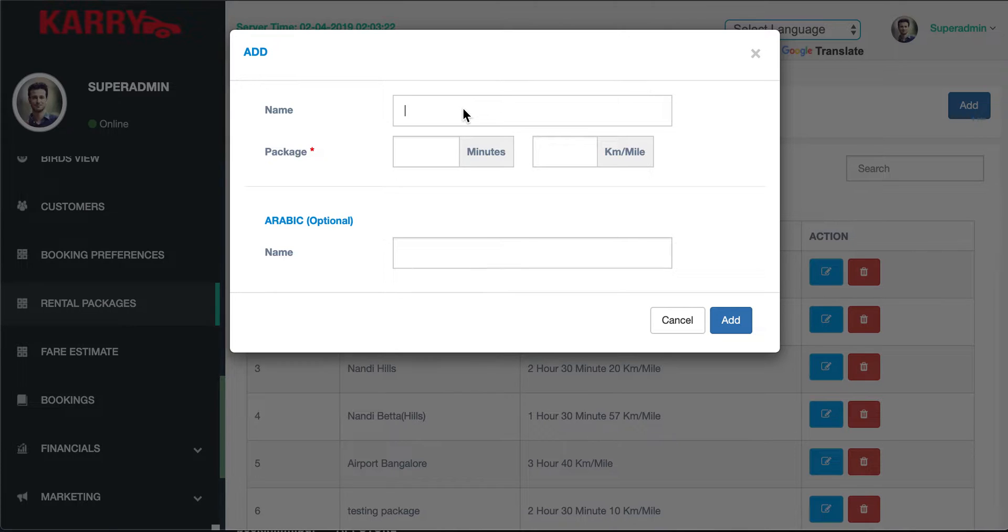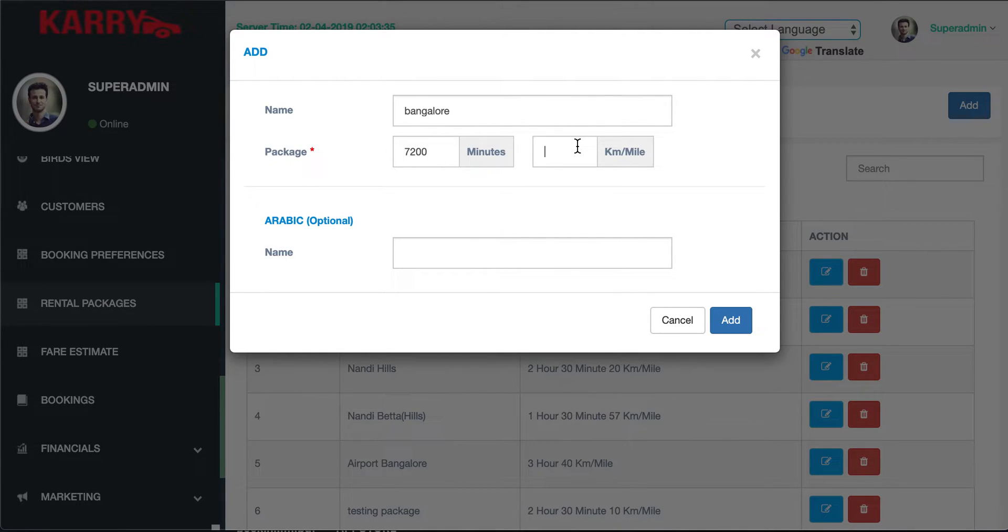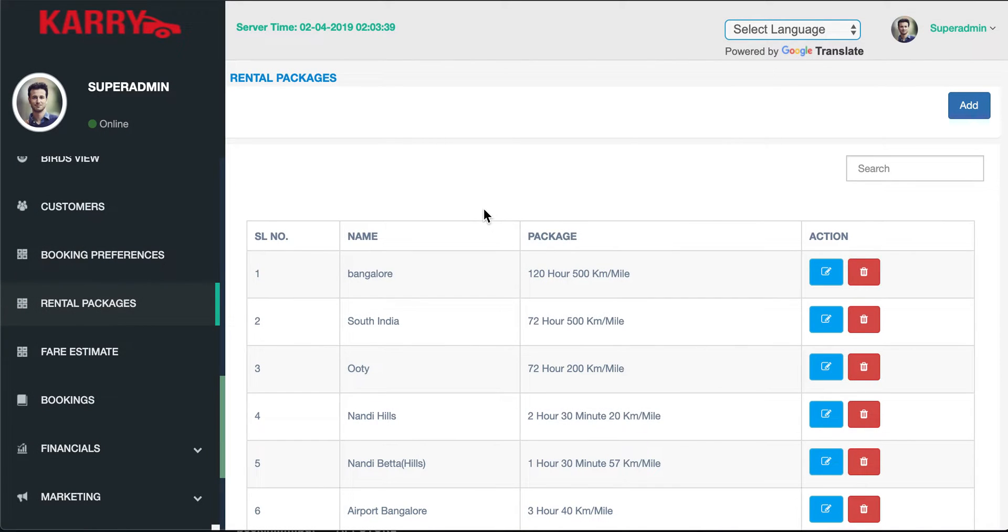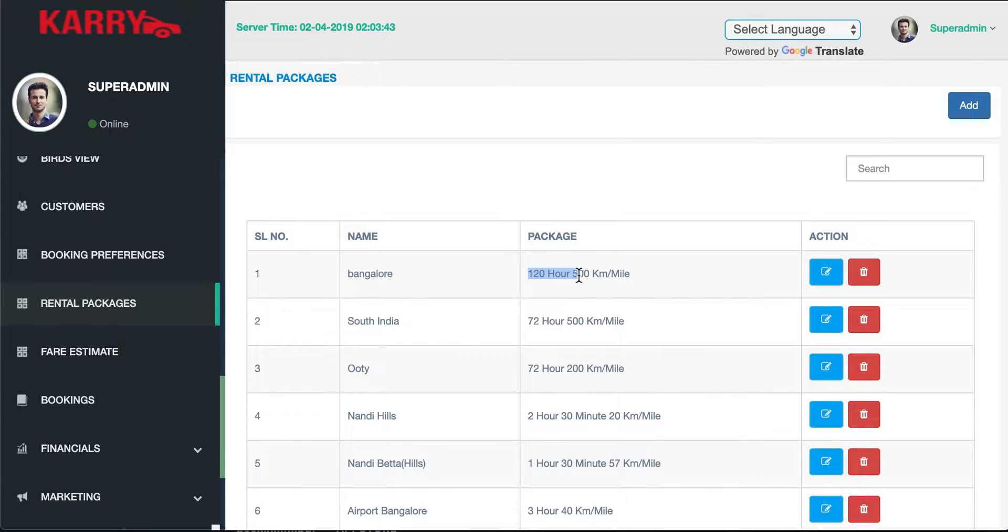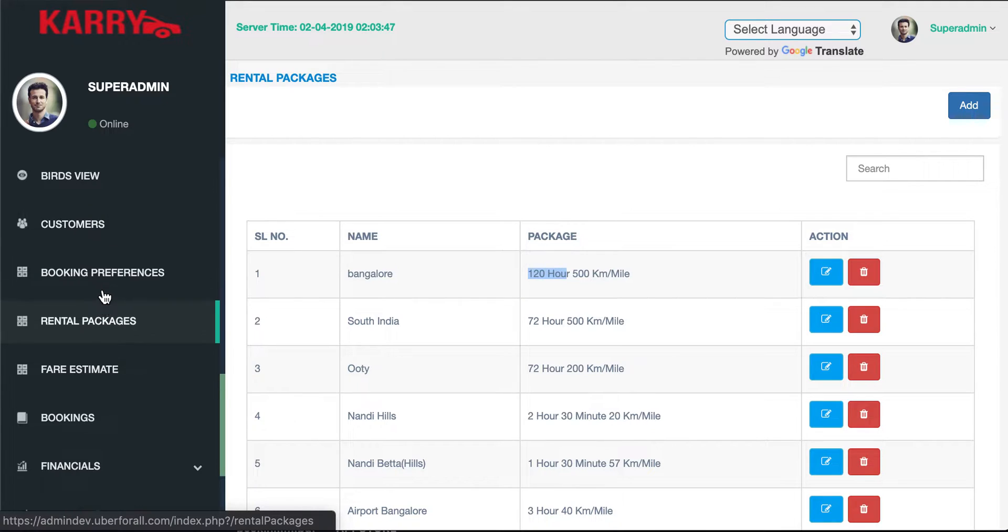Let me add my plan here and I'm going to call it Bangalore. I've added a new plan for Bangalore and as you can see it is a plan for 120 hours and 500 kilometers.